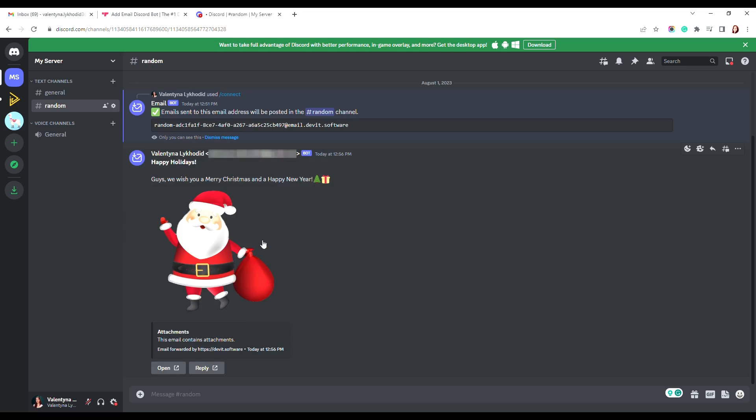In the same way, you can add email bot to any channel on your server. The bot generates unique emails for each channel, therefore, you can create as many integrations as you want.